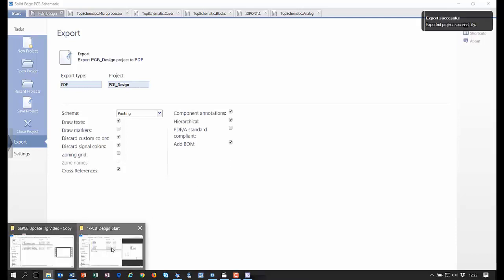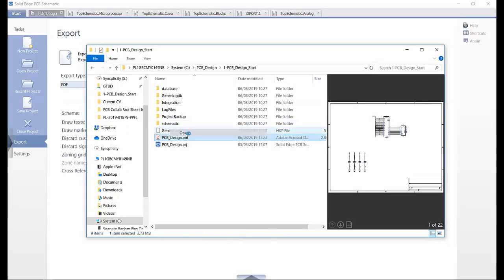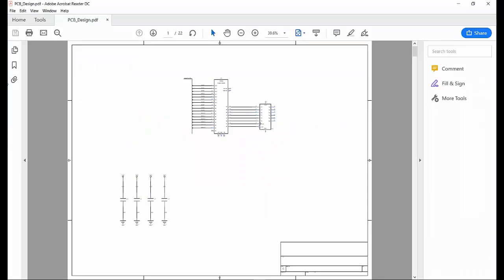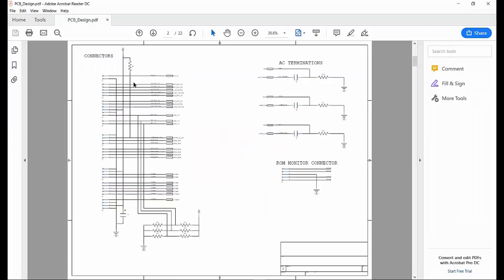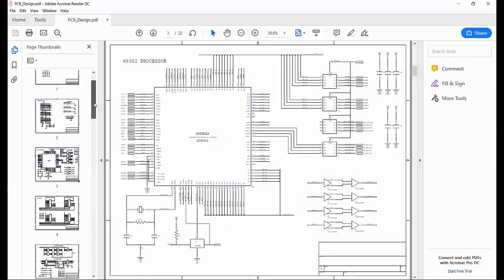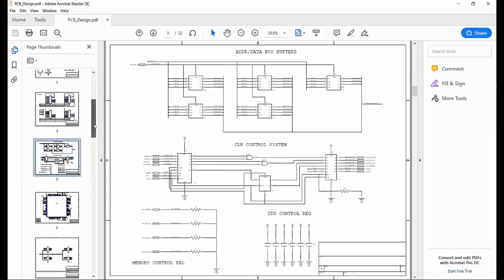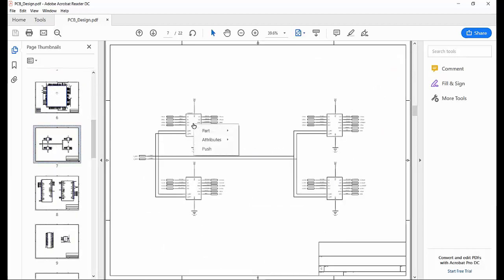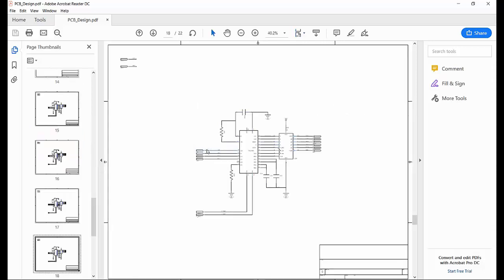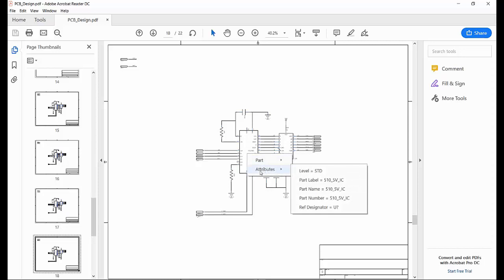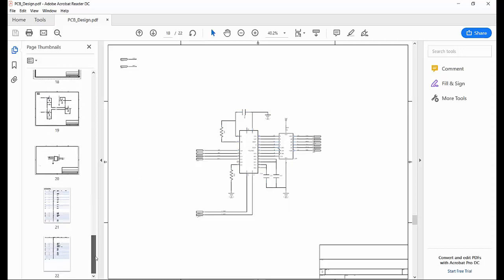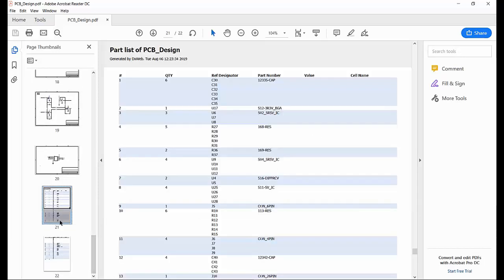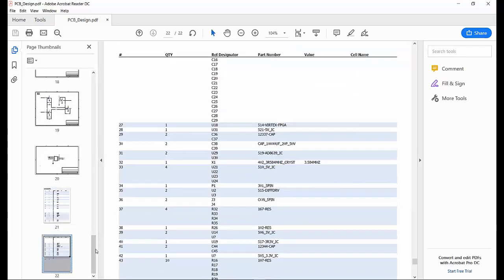After saving to disk, we can view the PDF where we can navigate through the pages, either scrolling with the mouse wheel or by using the page thumbnails. As we enter the block schematic, we can access the IO port by using the push command and also view all the properties and attributes. The bill of materials appears at the end of the PDF report.